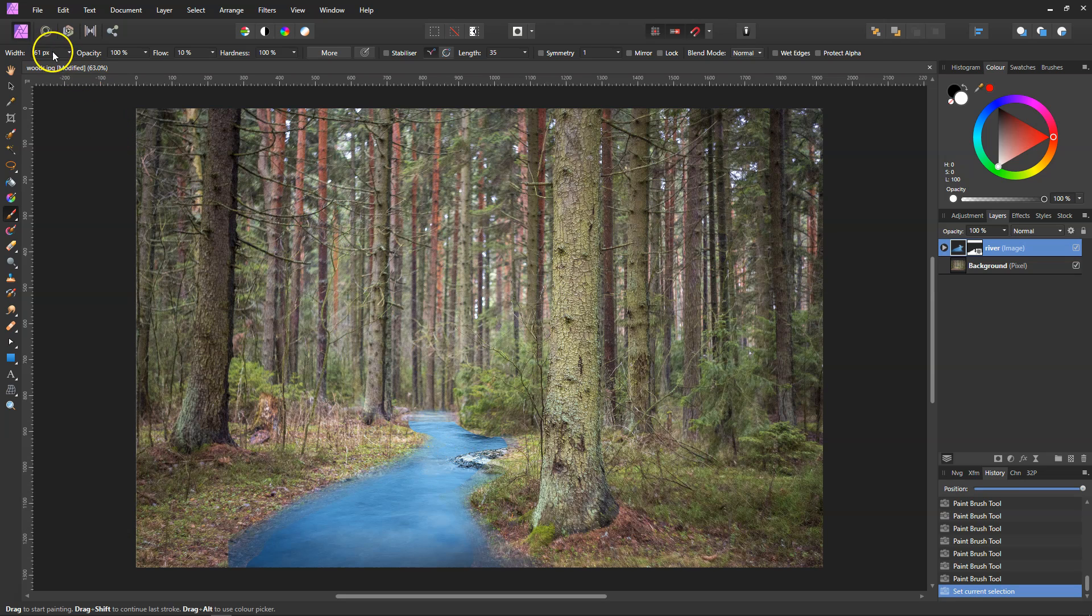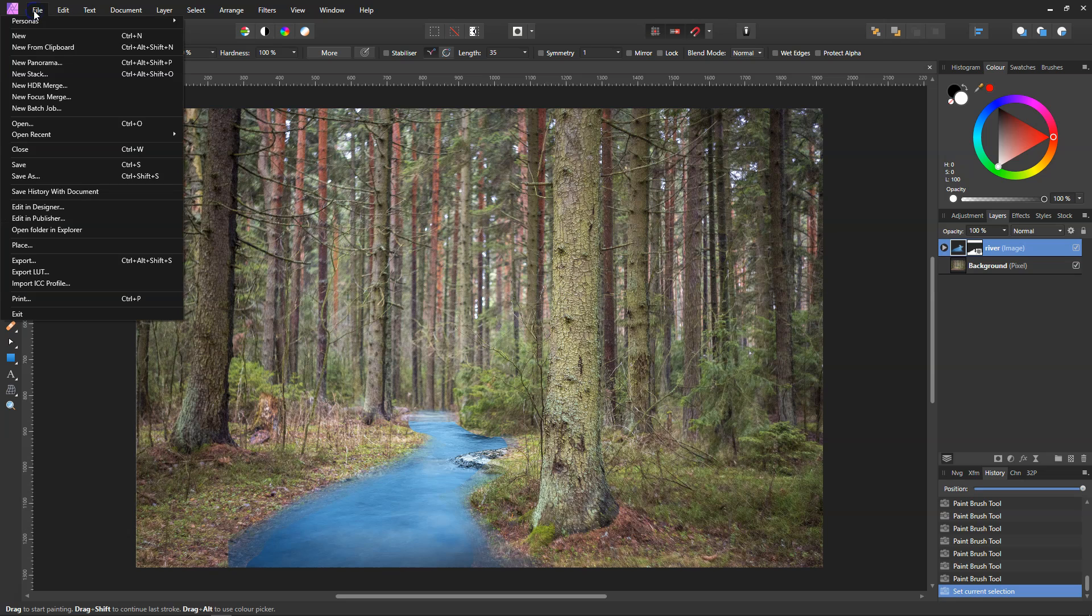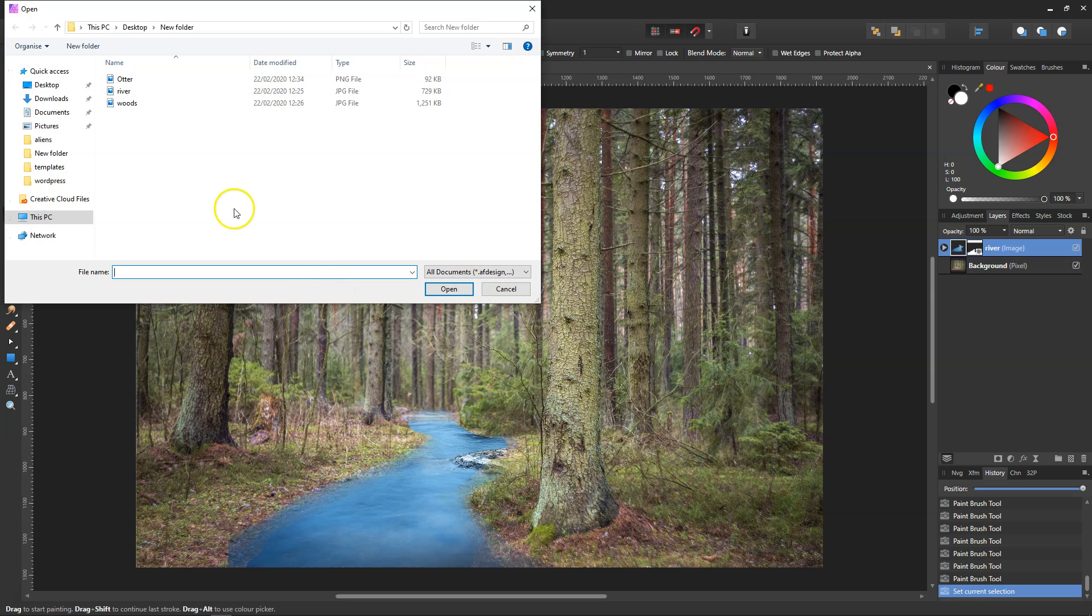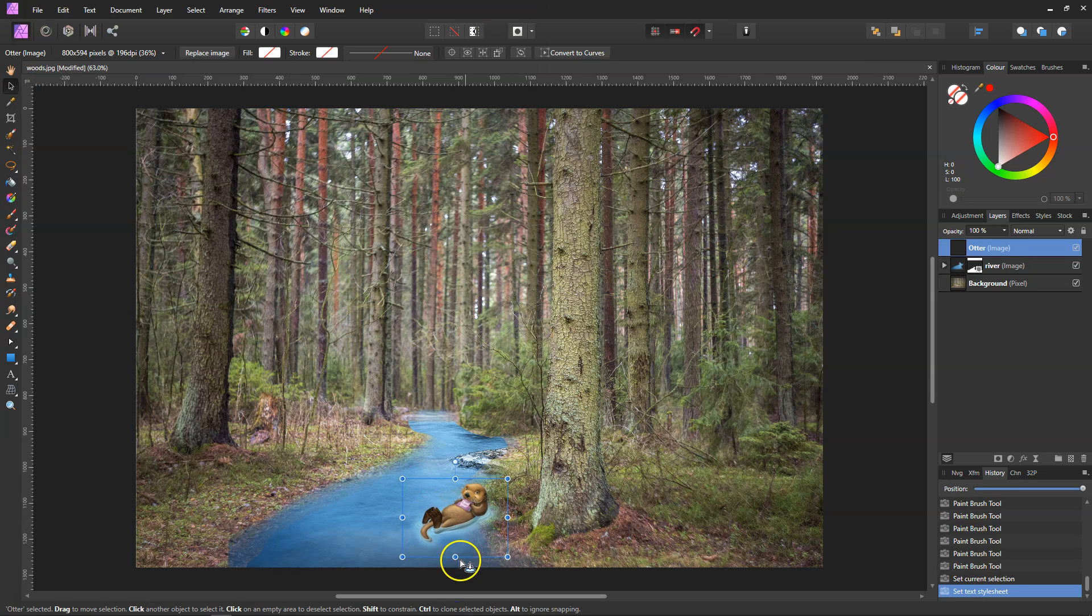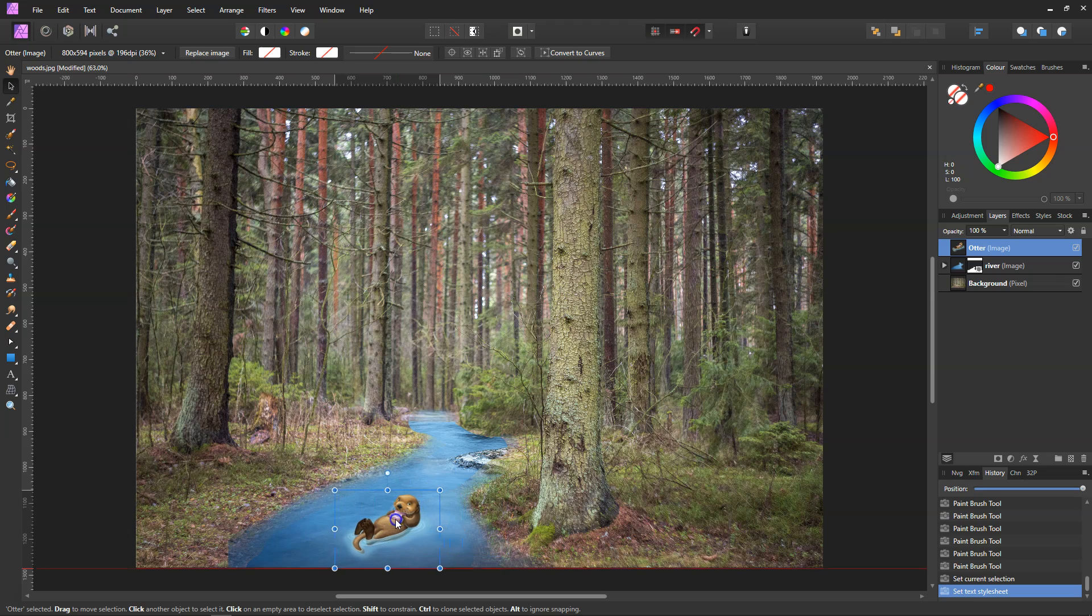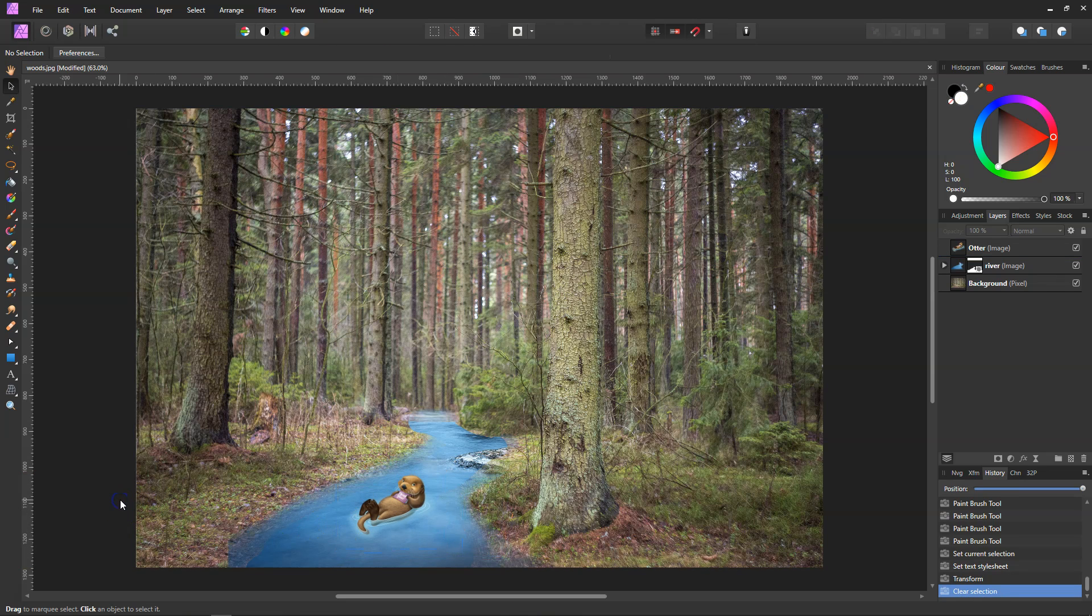And to finish it off, I found this new website about a week ago and it's a PNG website. It's where I've got my little friend from, the otter. We'll just place him in there.